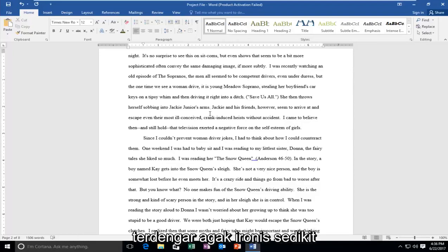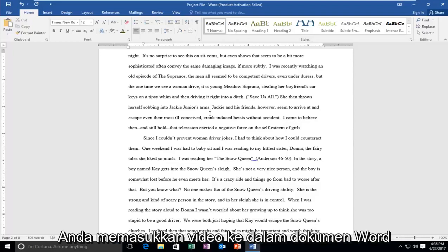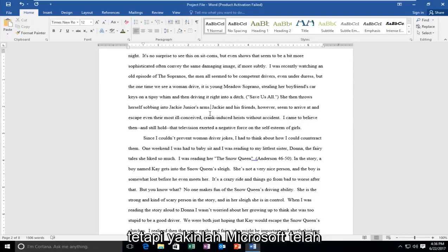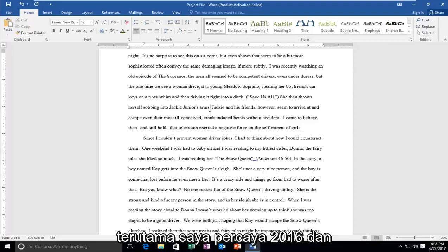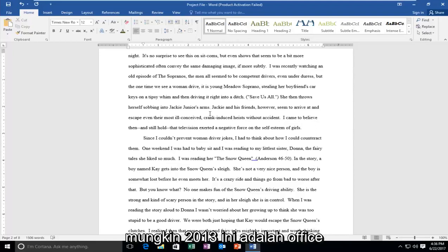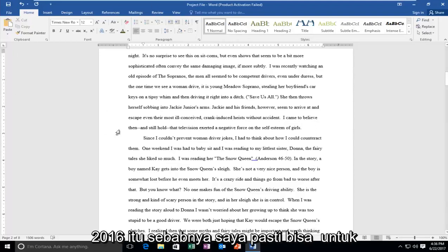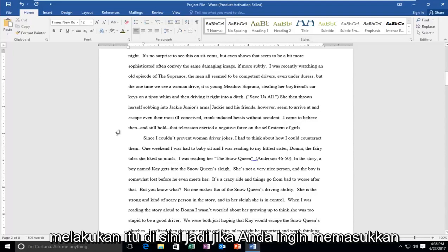Sounds kind of ironic, you're putting a video into a Word document. But rest assured, Microsoft has enabled that feature in the Office suite products, especially I believe 2016 and maybe 2013. This happens to be Office 2016, that's why I definitely am able to do that in here.